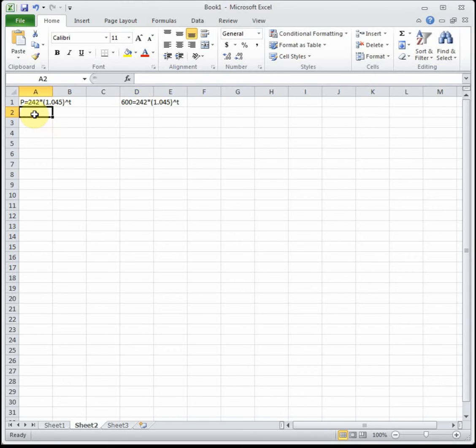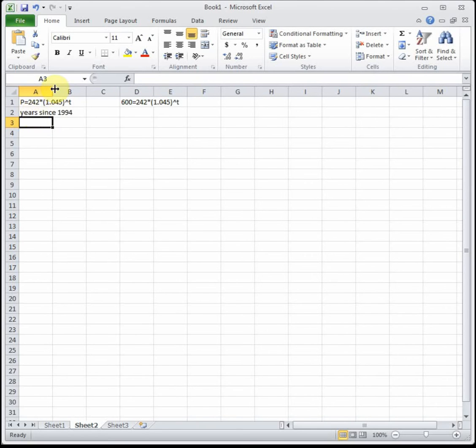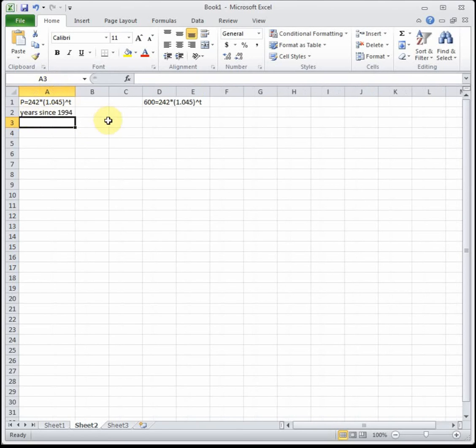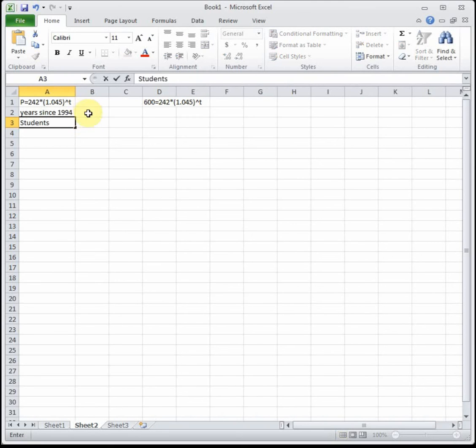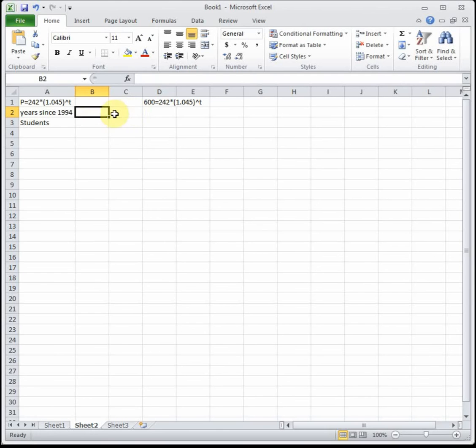In A2 type 'years since 1994.' I'm going to make that wider so it all fits. Then in B3 type 'students.' We're just setting up a chart here. We don't know the number of years, that's what we're trying to solve for, that's T.